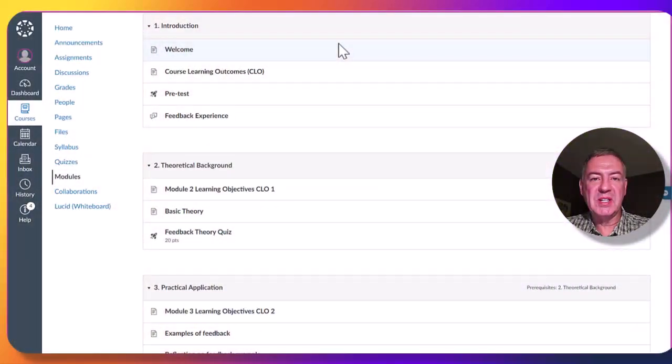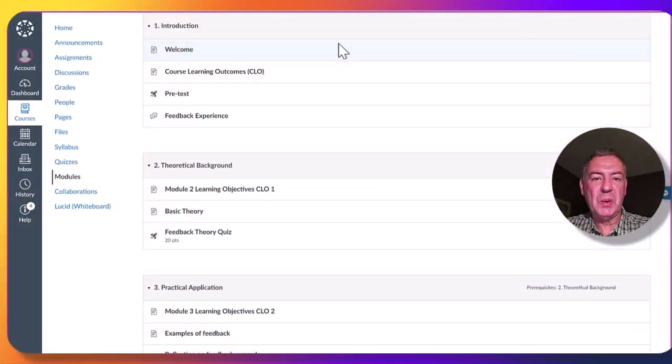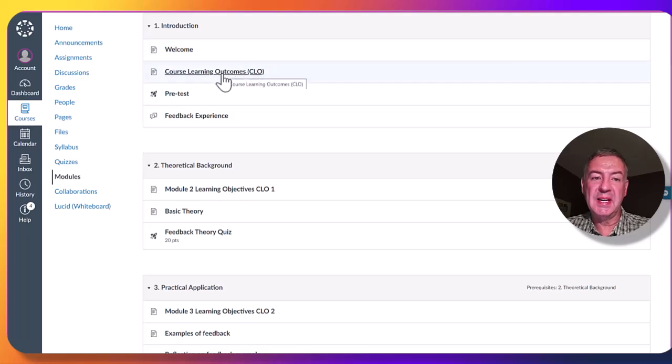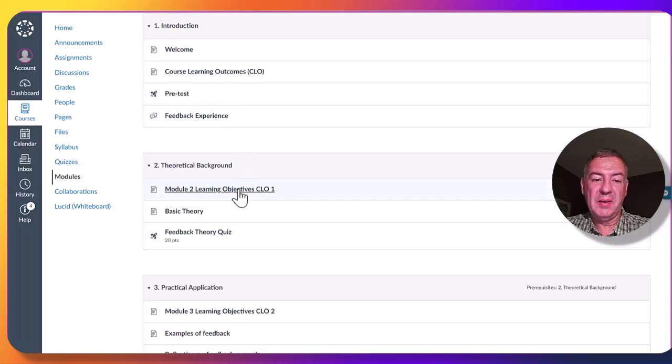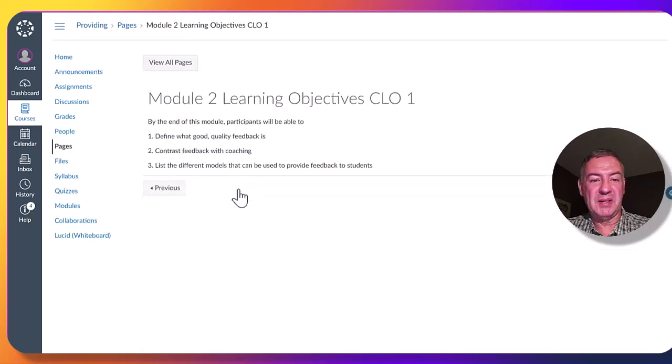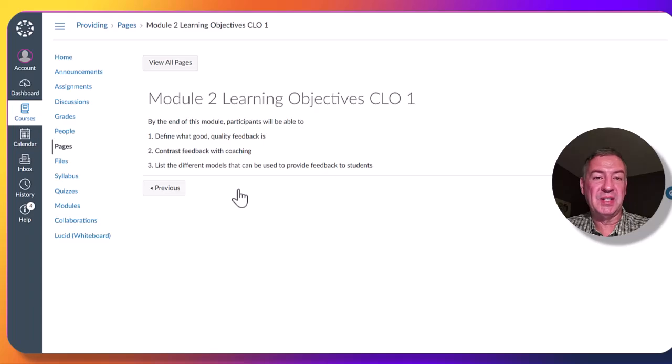As mentioned earlier, everything in this course is aligned with the course learning outcomes as well as the module learning objectives. And you can see that it is listed in the different modules. I will click on this one to show an example of how the learning objectives are mentioned at the start of a module.